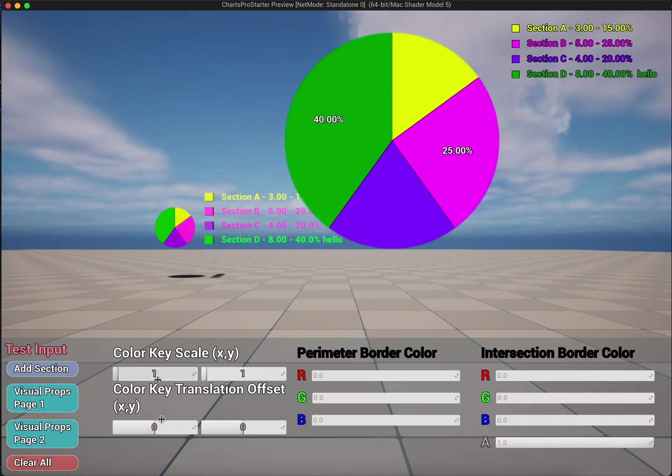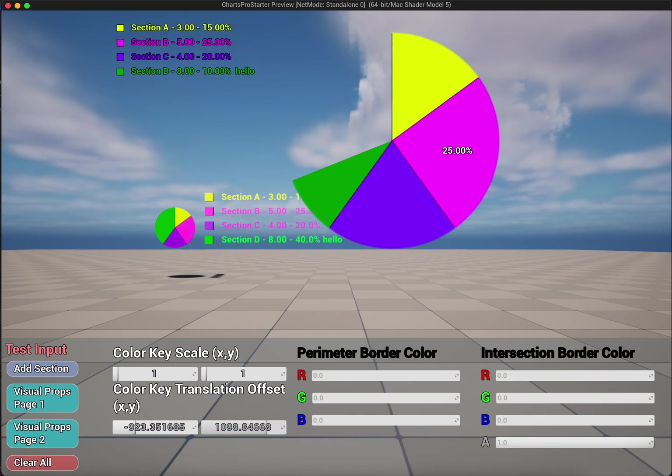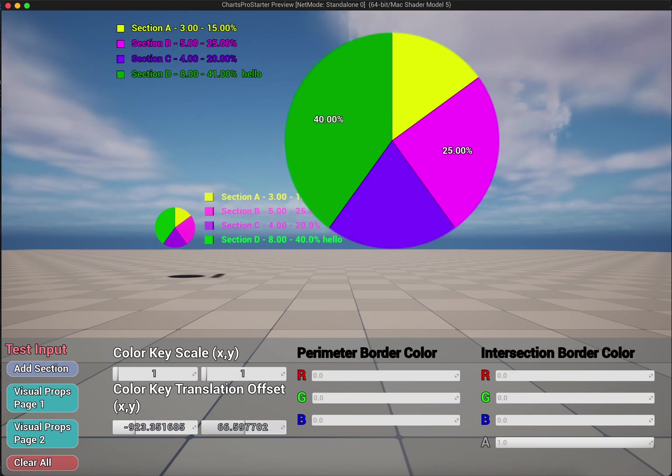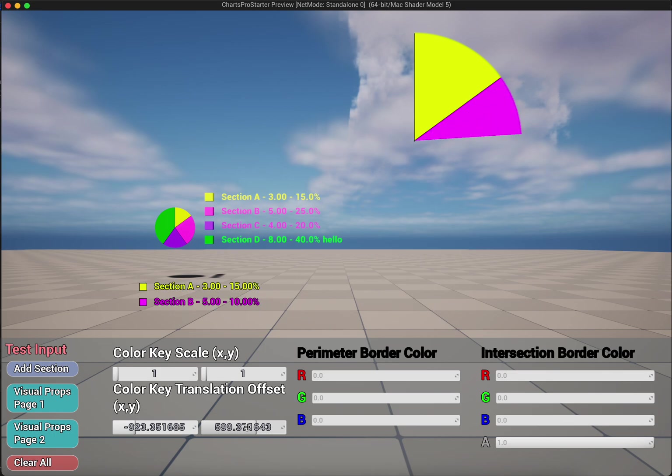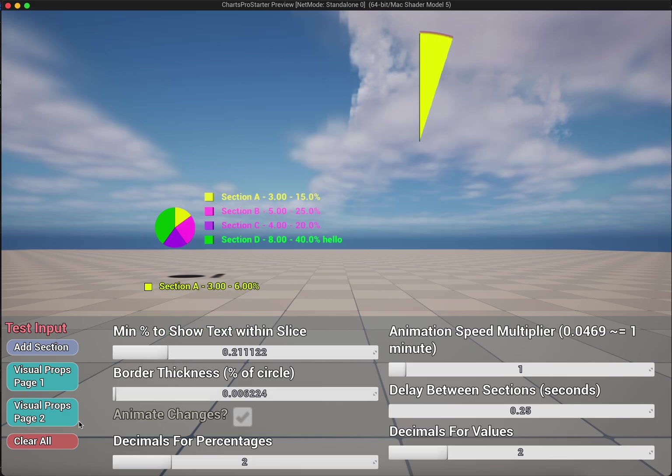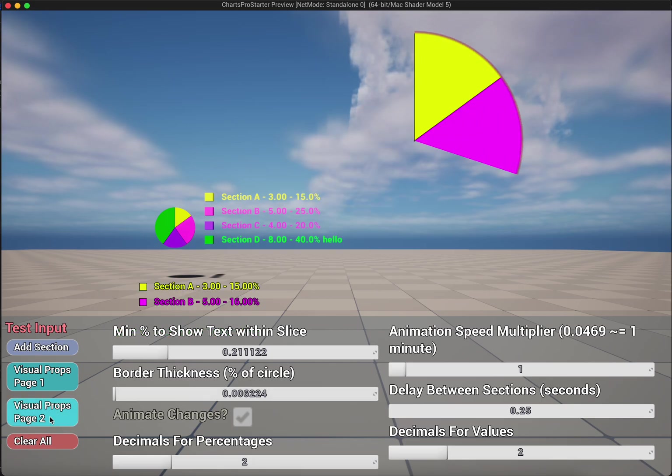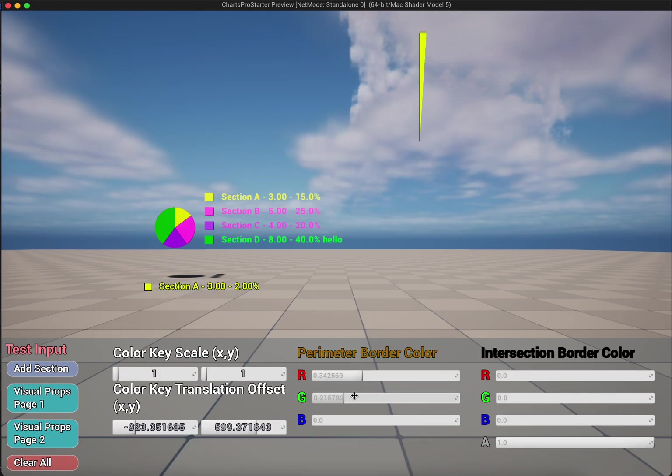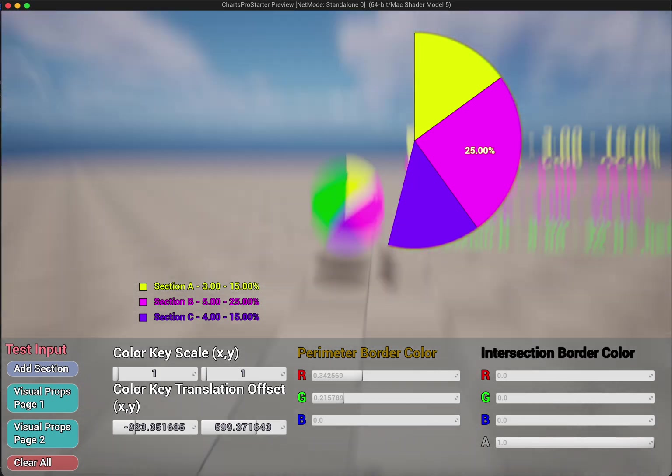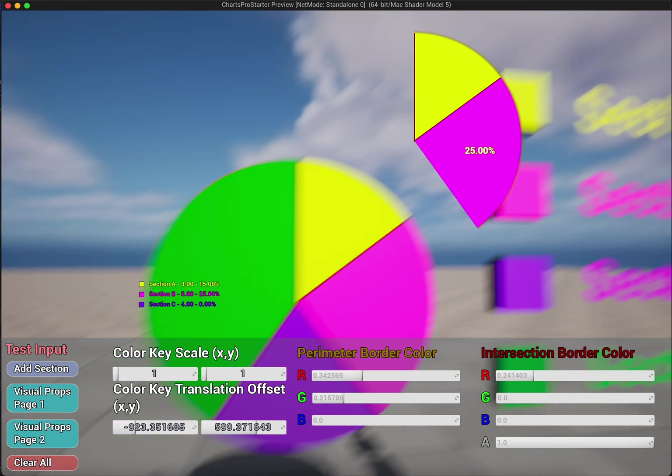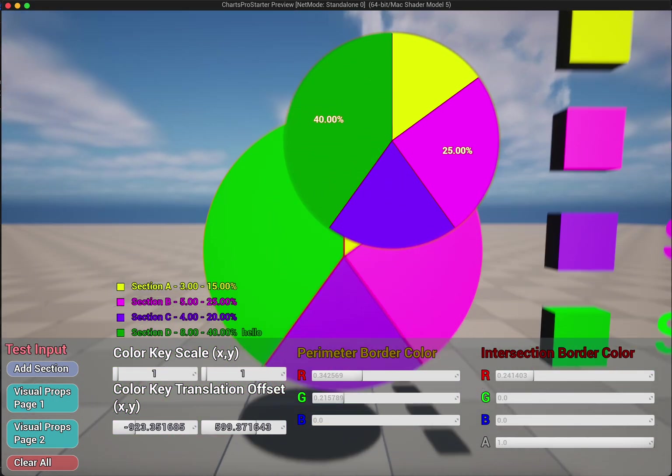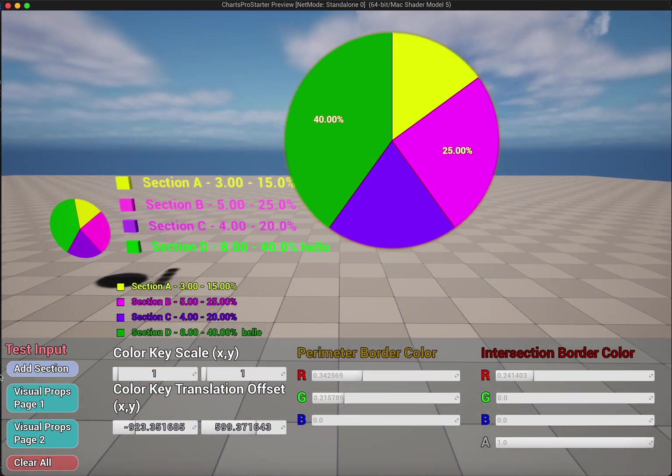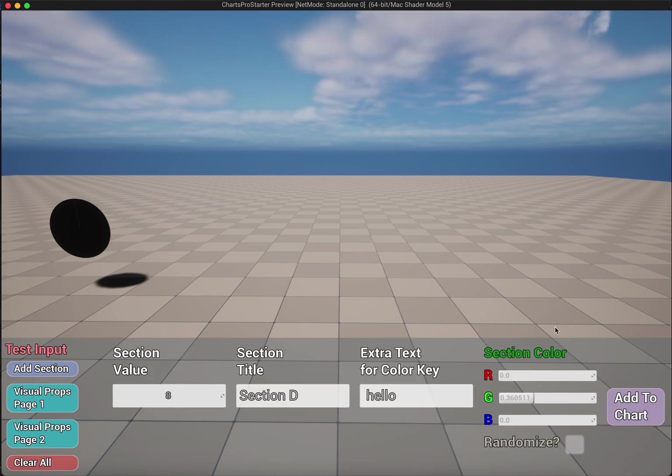You can set all your decimal values and stuff here. Aside from that, you can also move this key around for the 2D chart. So that's kind of handy if you want this to be positioned a little bit differently or change the scale of it. You have the options to do that. As you can see, you can change the color of the parameter border here and also this intersection color. So that applies to both chart types. That's pretty much it for the pie chart.